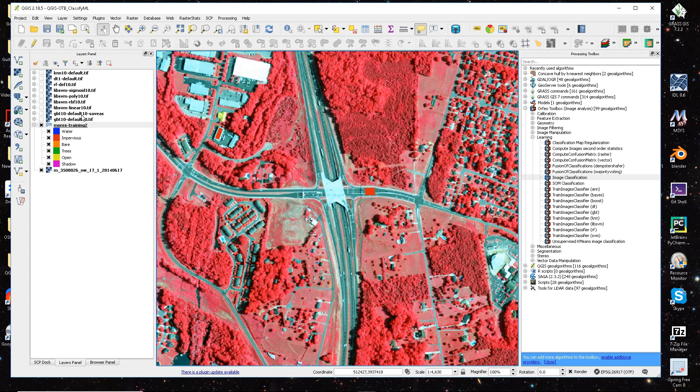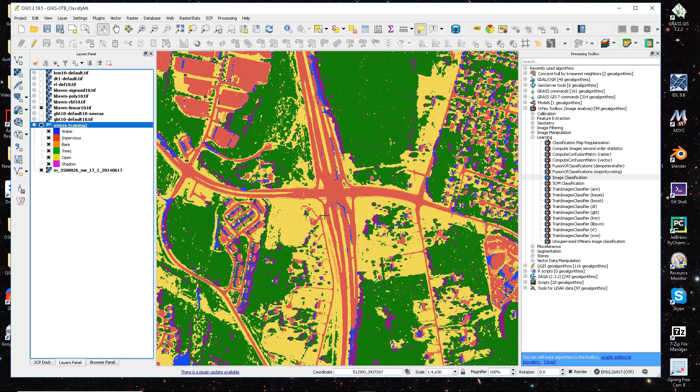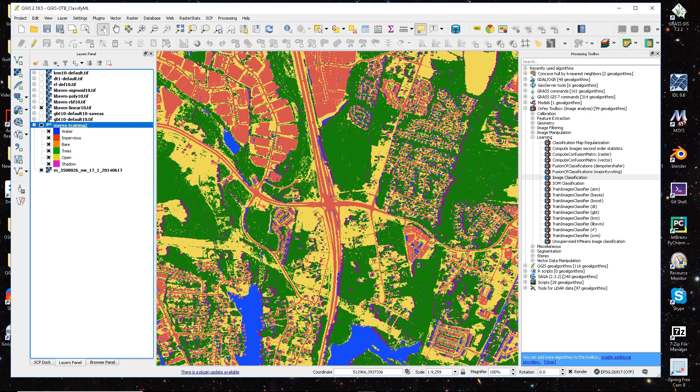So if we go ahead and look at the SVM options, I just used a linear option in SVM, and that's what the linear option looks like.